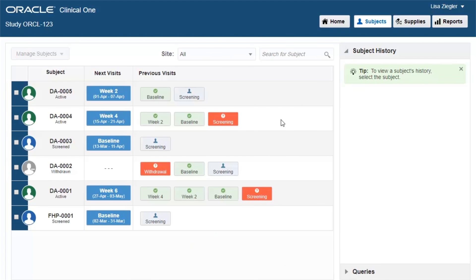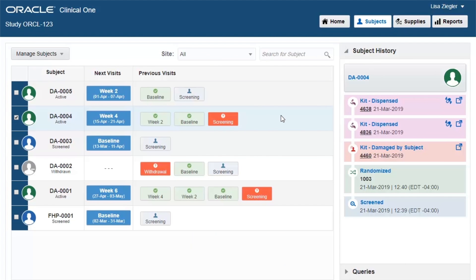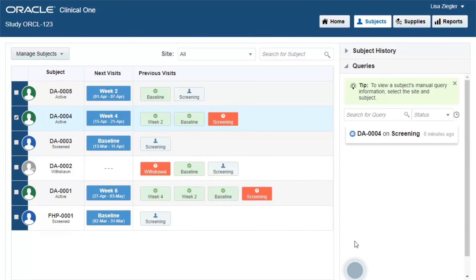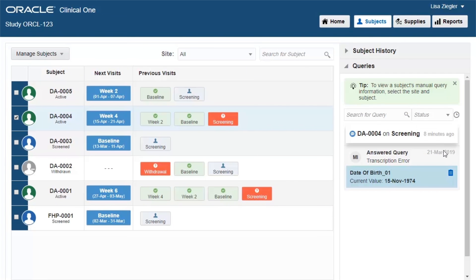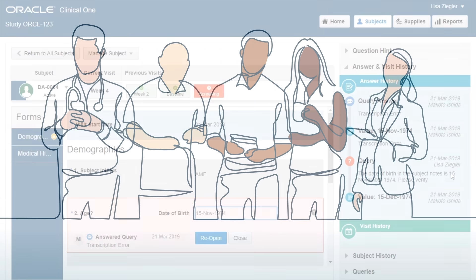Data managers have real-time visibility into clean, complete, and standardized study data. Seamless traceability and a record of all activity ensures they are always working from the most current data.